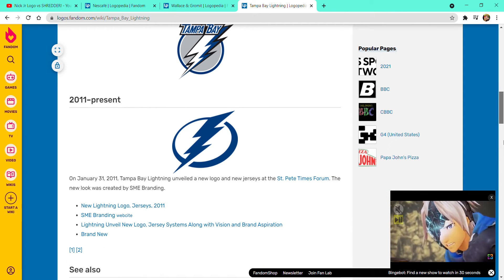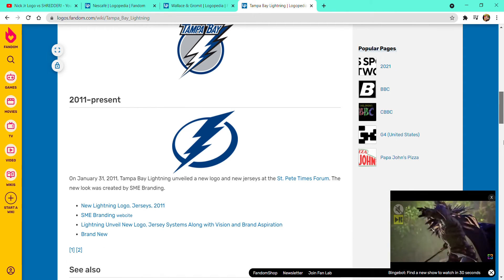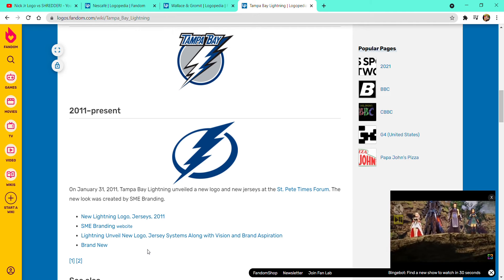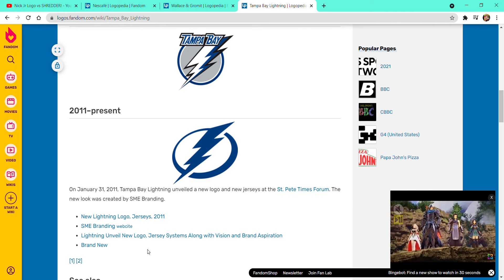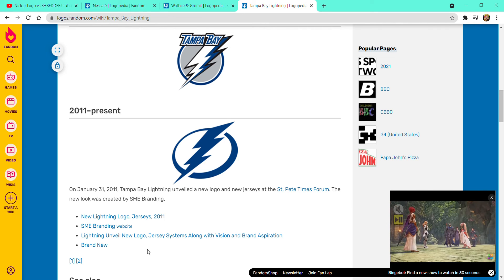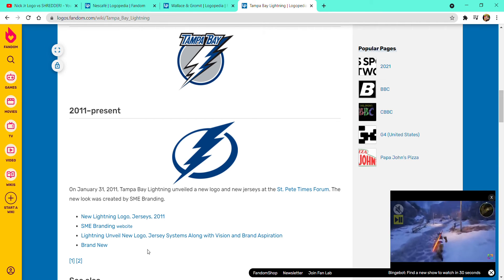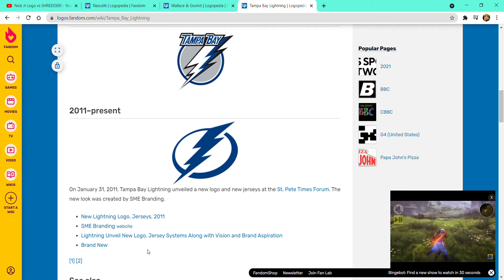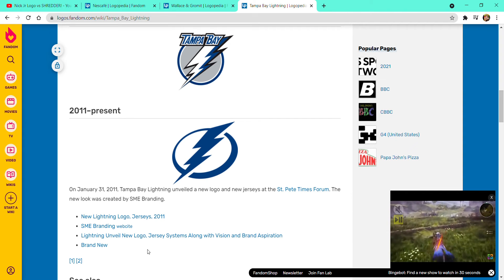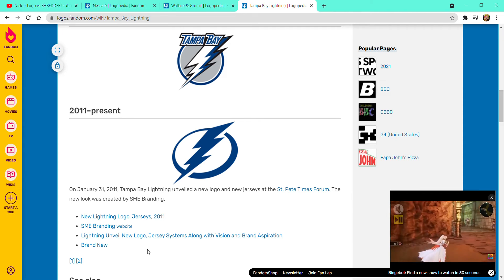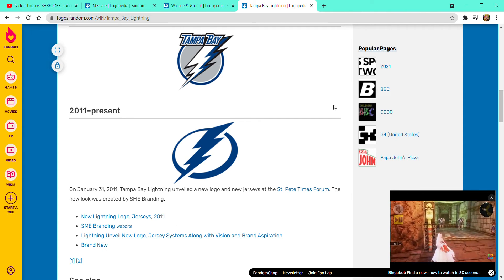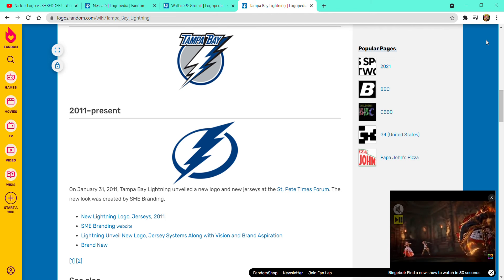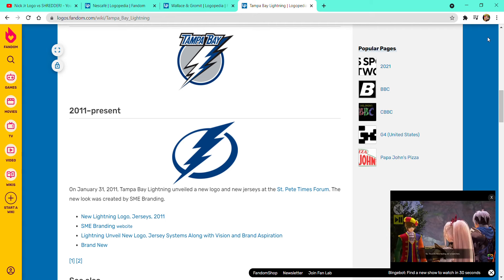2011 to present, there is now January 31st, 2011. Tampa Bay Lightning unveiled a new logo and new jerseys at St. Pete's Times Forum. The new look was a brand new.